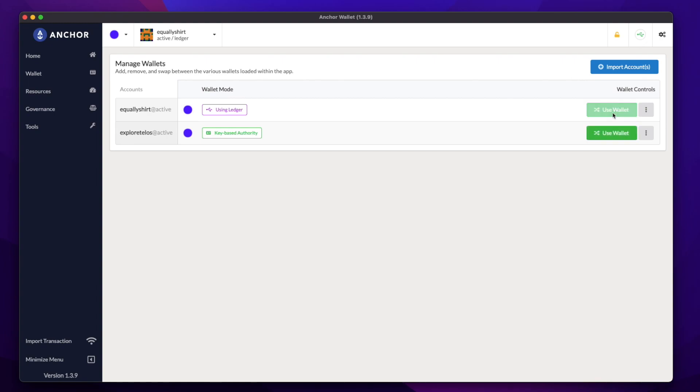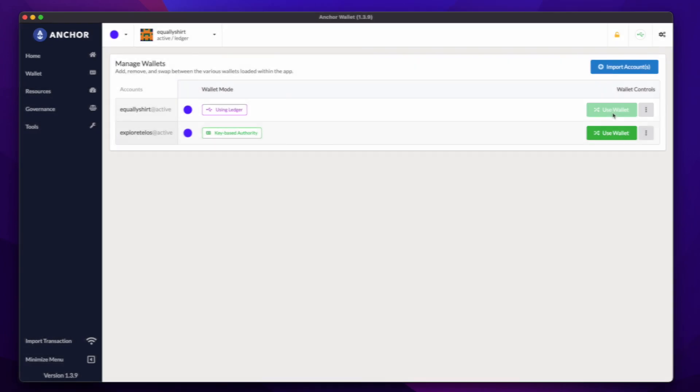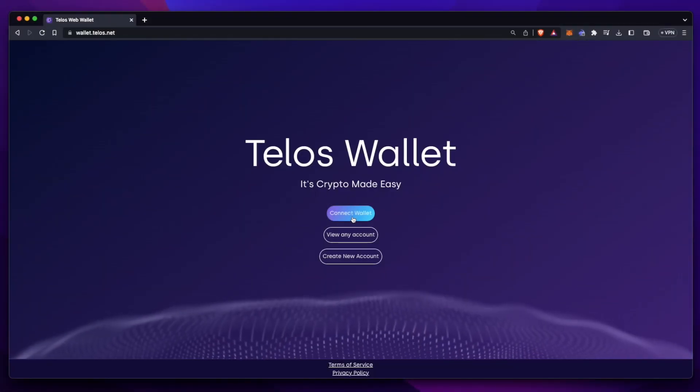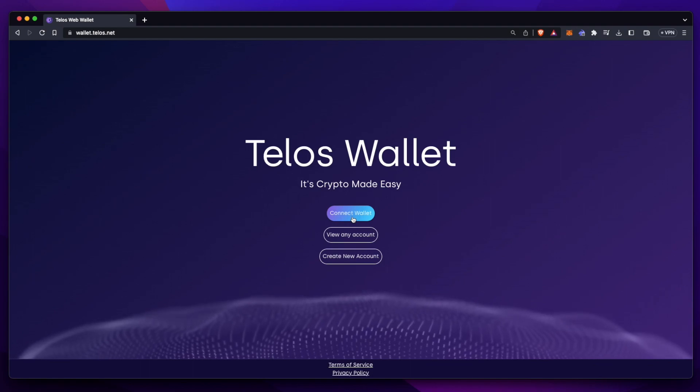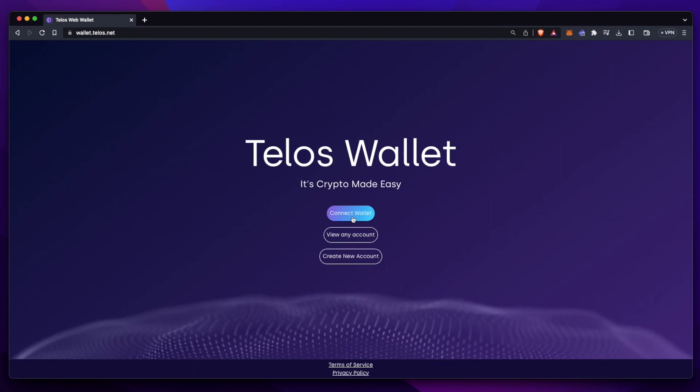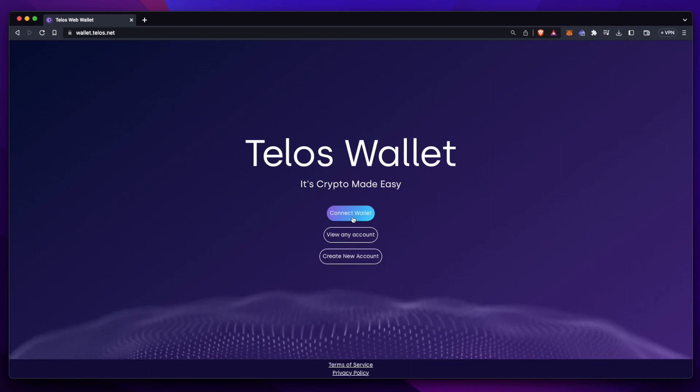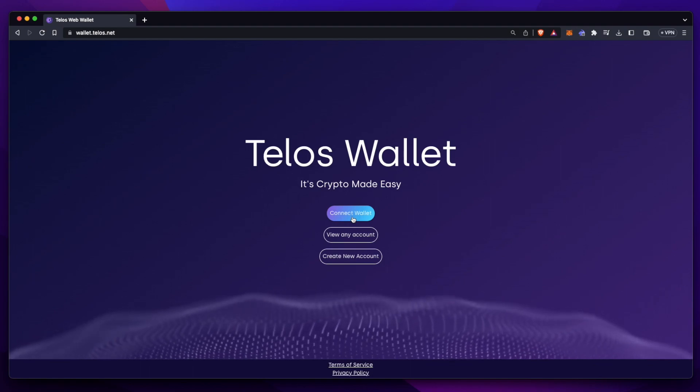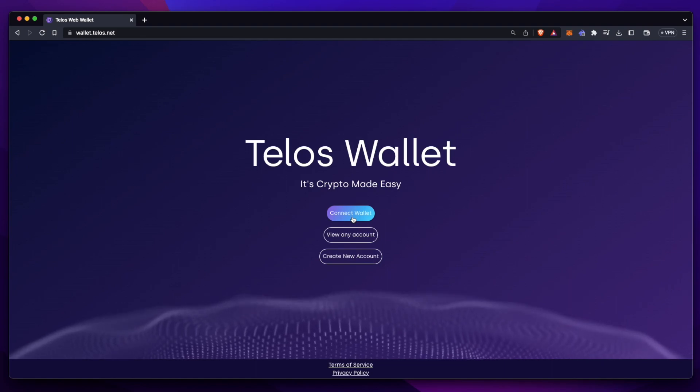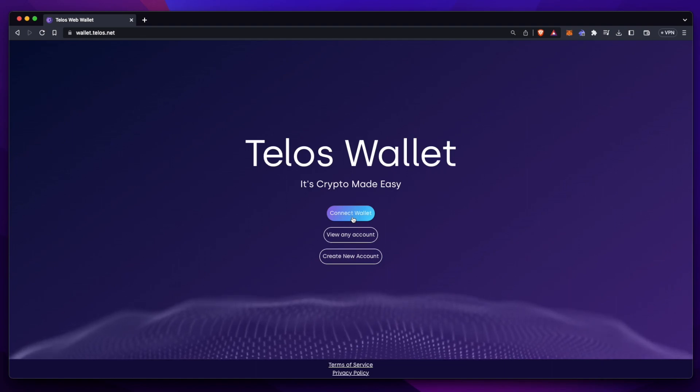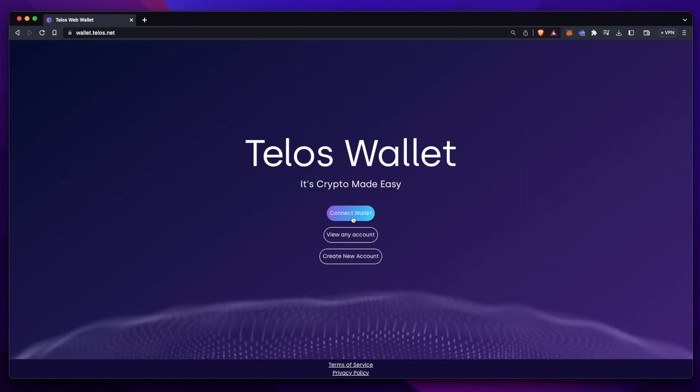And like that, we're ready to go. So that's how you use your ledger device with Anchor to create a new account. But before I let you guys go, let's see how this works in the wild and give it a test run. I'll be signing into the account using wallet.telos.net. It's Telos's web wallet. This happens to be one of my favorite tools to manage my native accounts. So let's try it out.